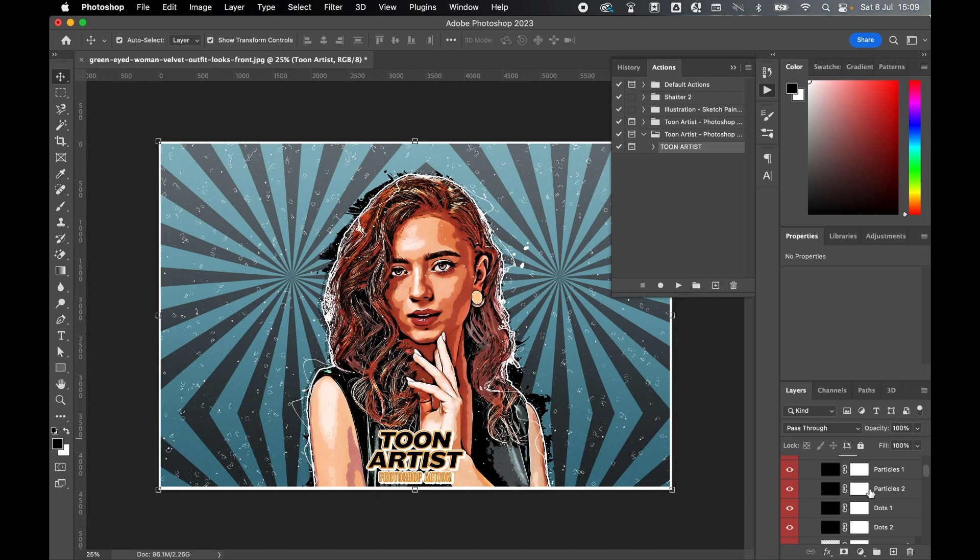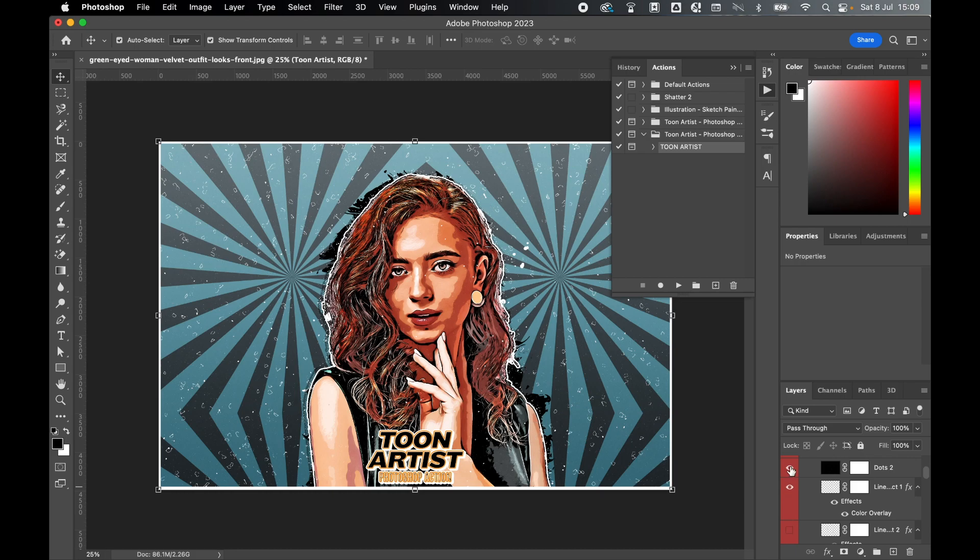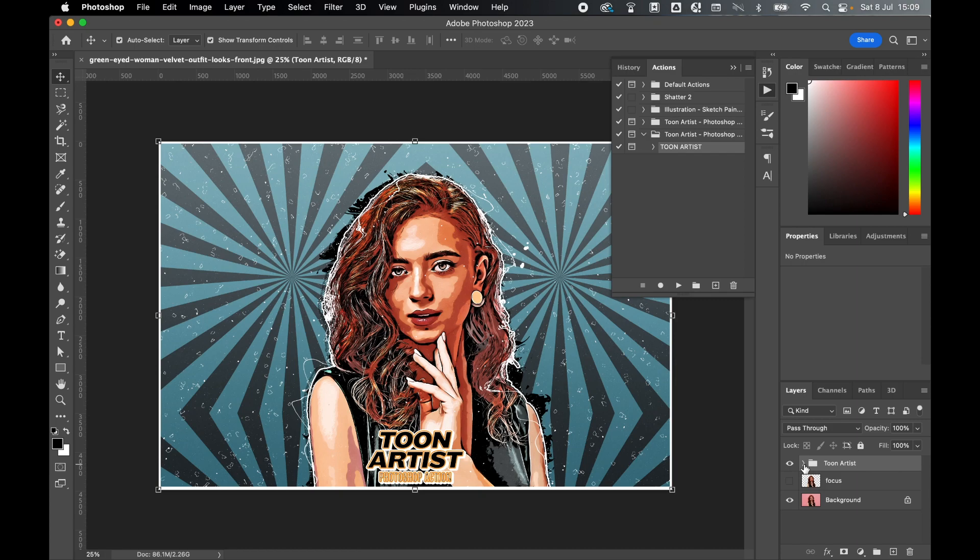And now you can go through and select, turn on or off, and change these layers accordingly. And if we just get a before and after, so here's the folder with all the layers in, there's the before and there's the after.